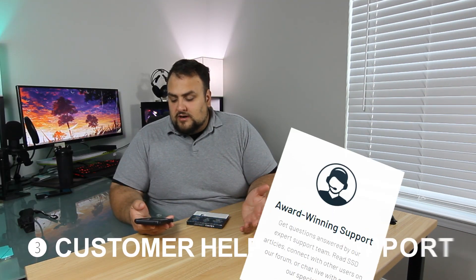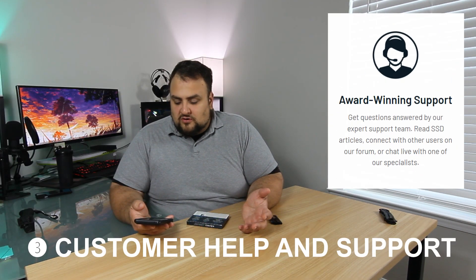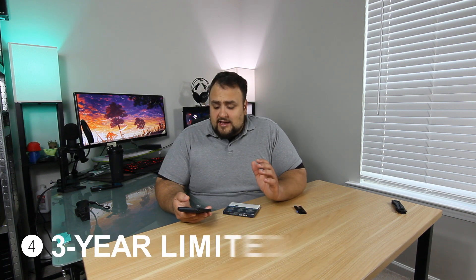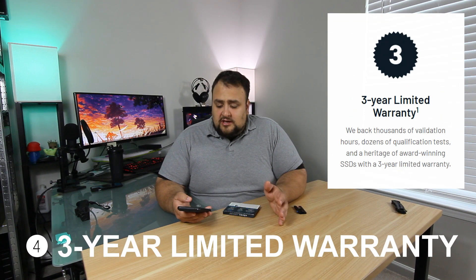They have award-winning support so if you need help you'll be able to contact them and get any support that you need. And it has a 3-year warranty which is awesome. Most drives only have a 1-year warranty. They give you 3 with this. How nice.